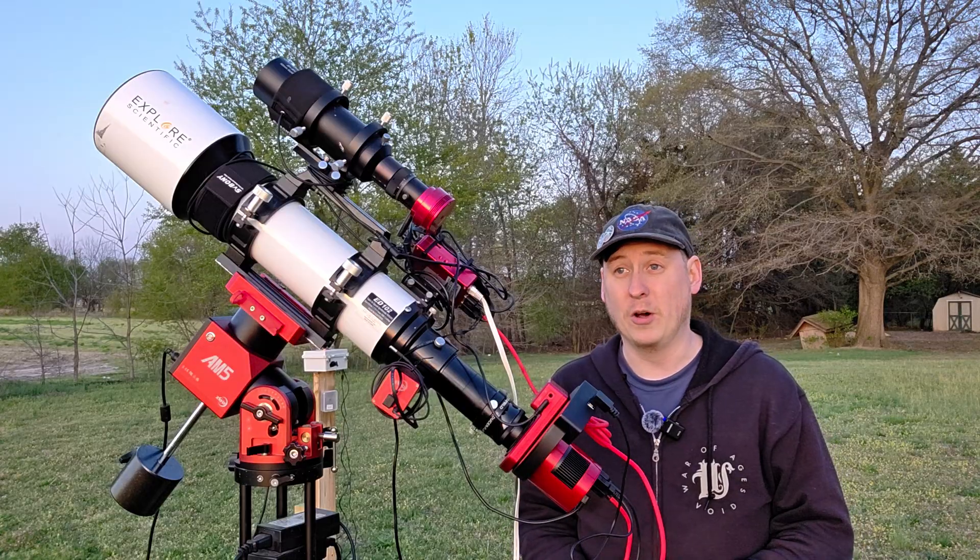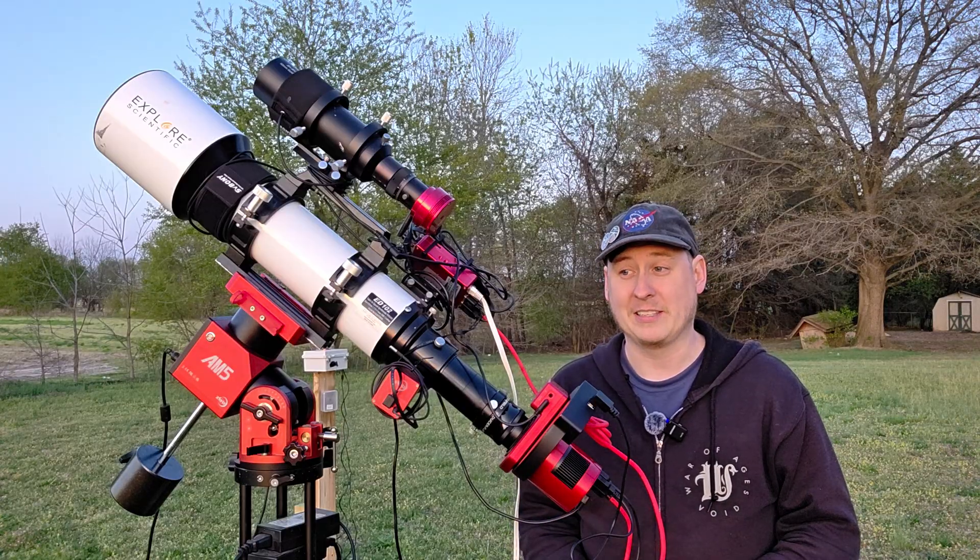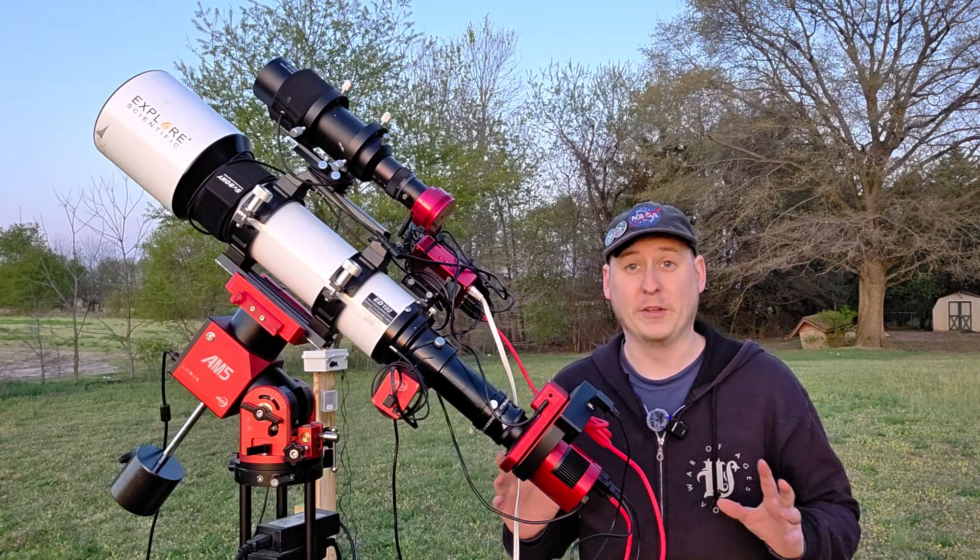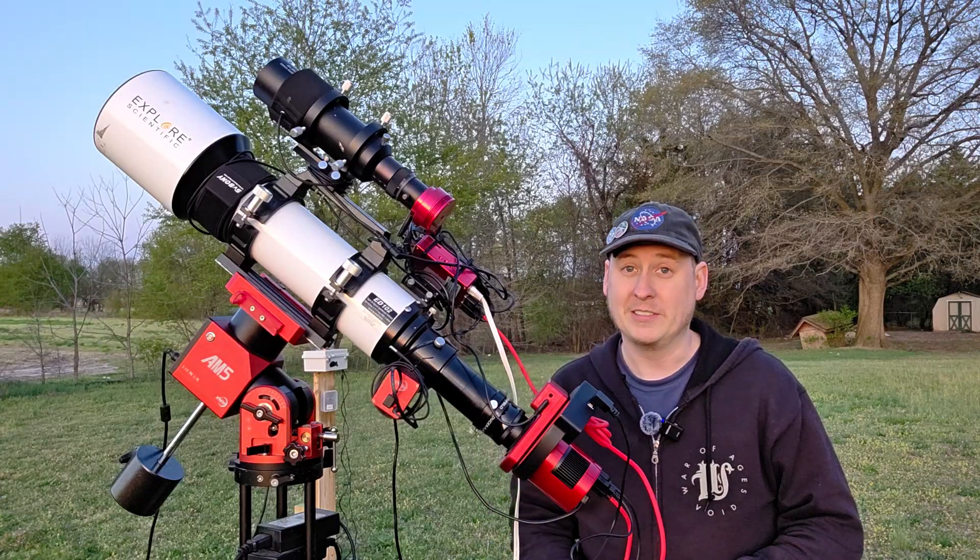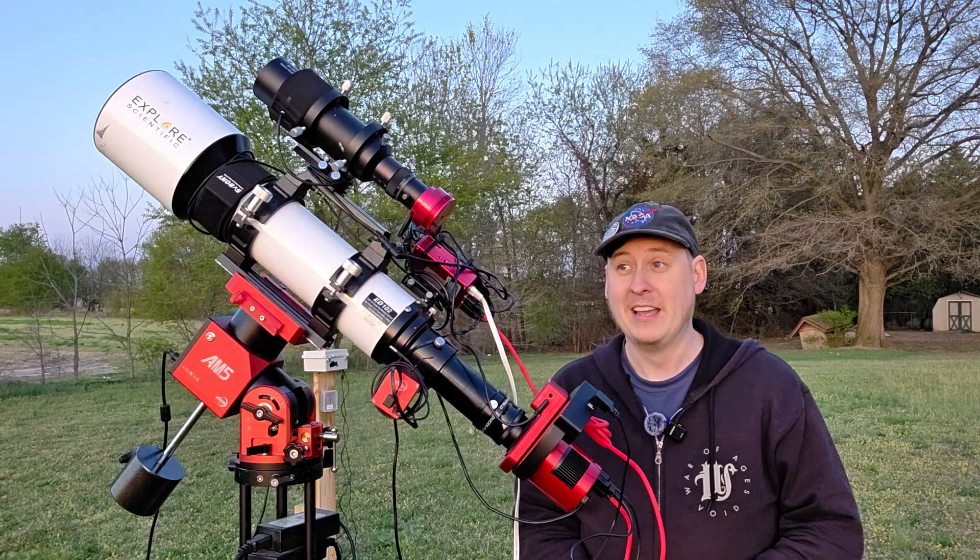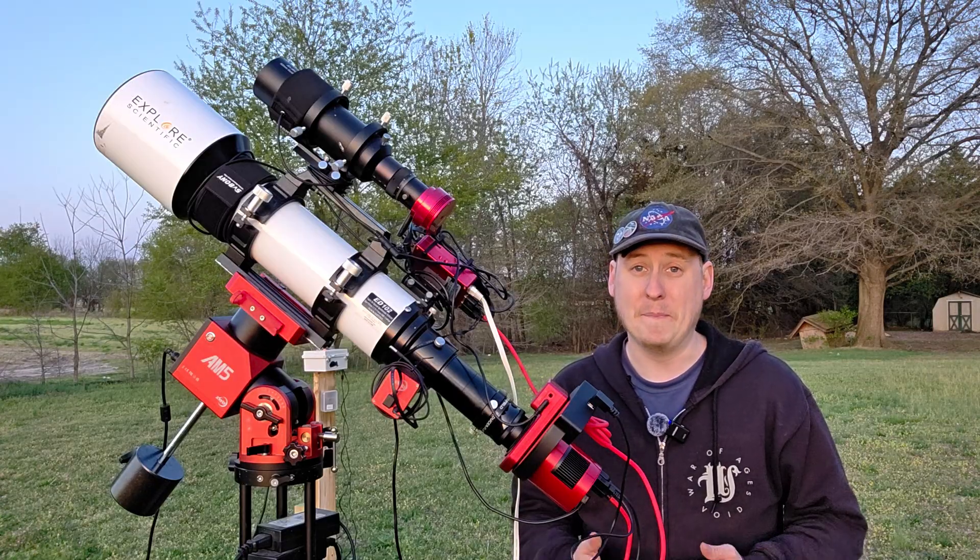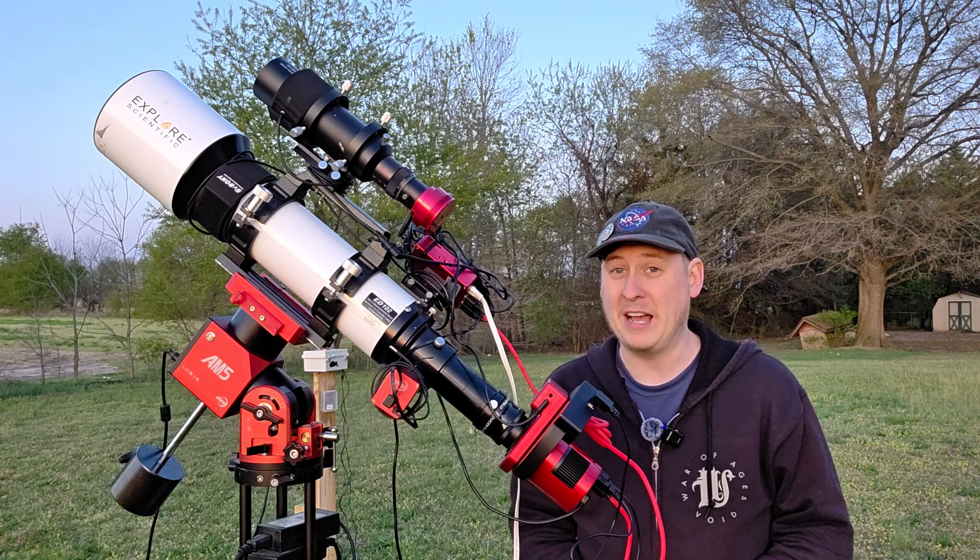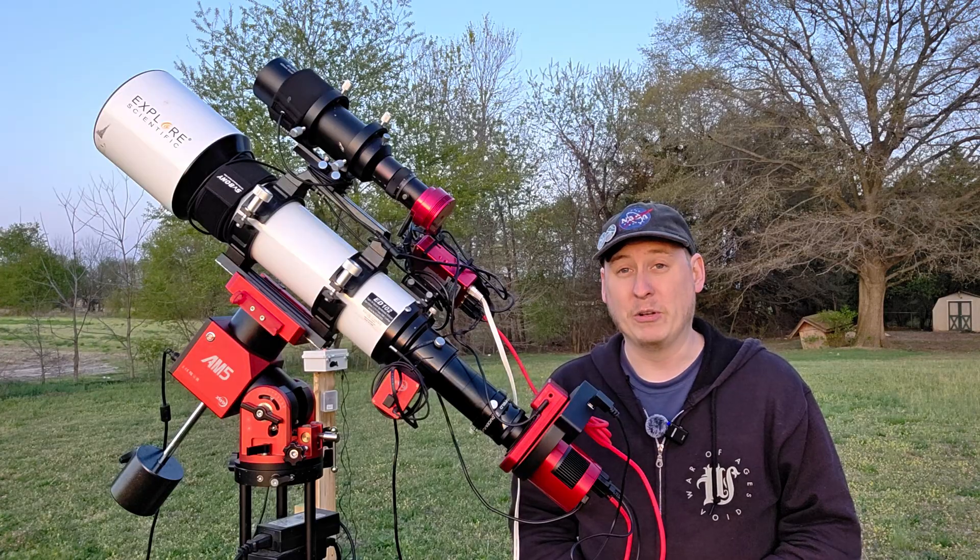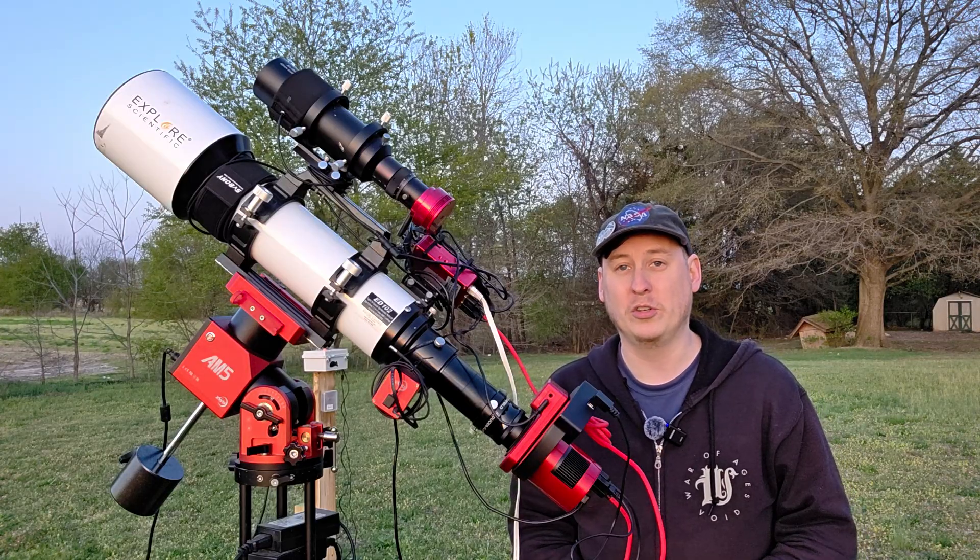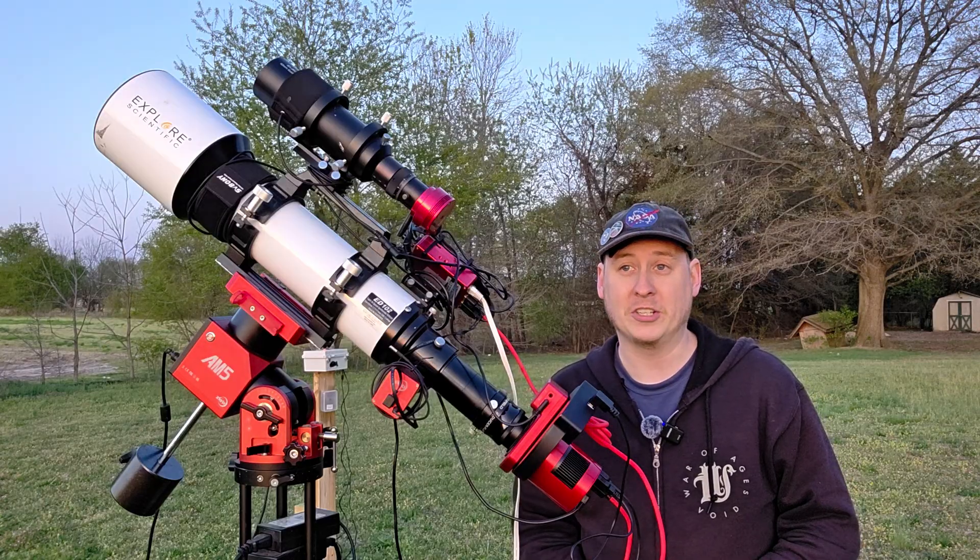The target I'm choosing is the Monkey Head Nebula in the constellation of Orion. This frames perfectly inside of this scope with this camera, actually almost fills up the entire field of view once it's orientated the right way, which luckily with the ZWO ASIAir I can manage to do.